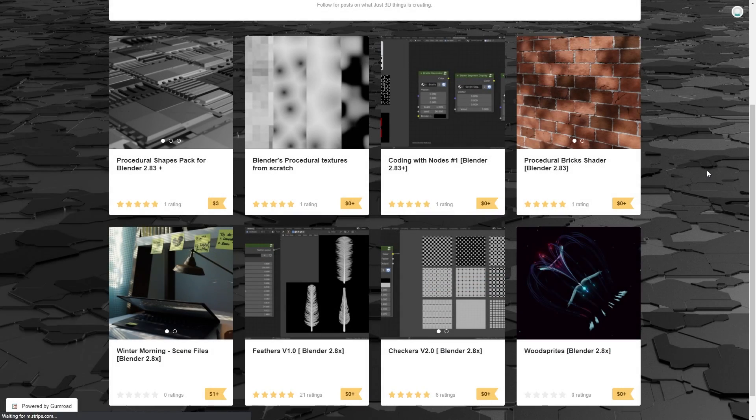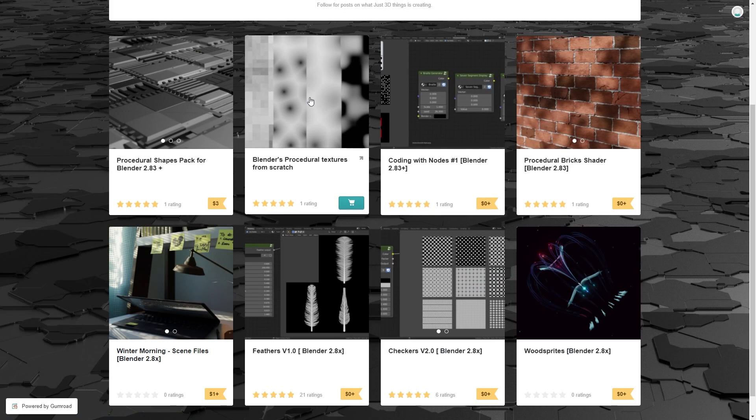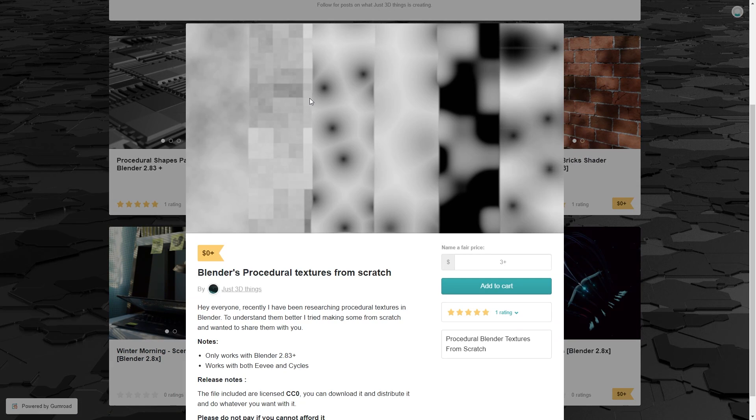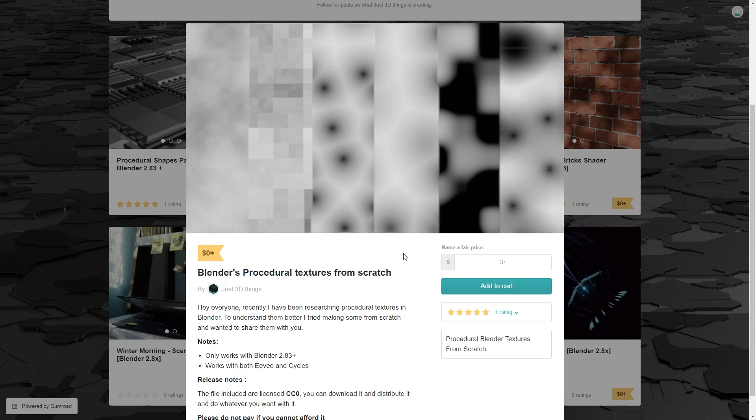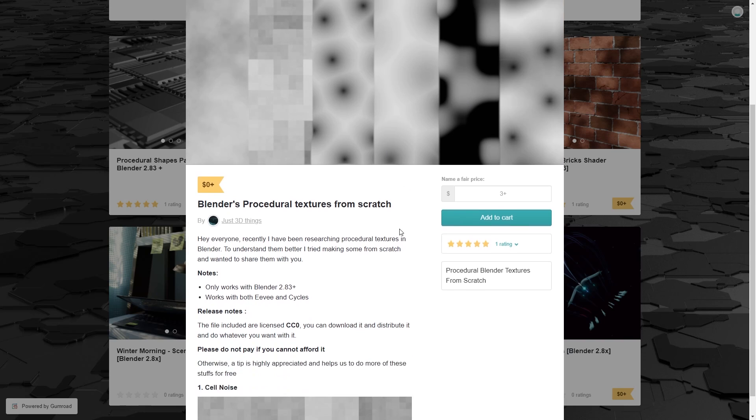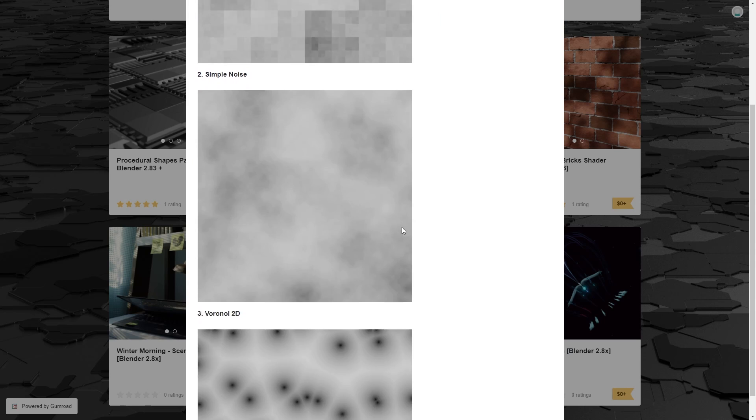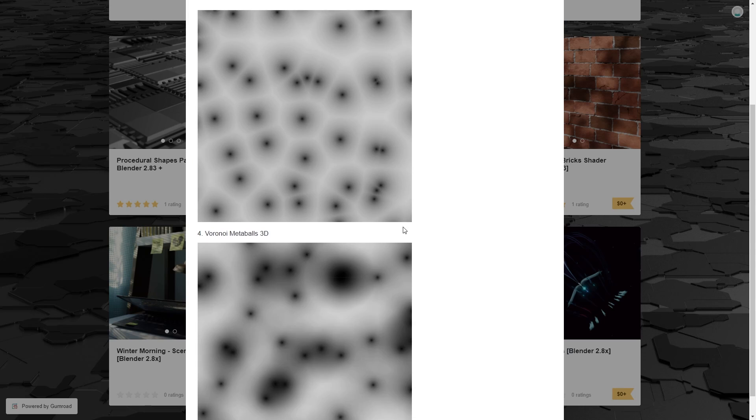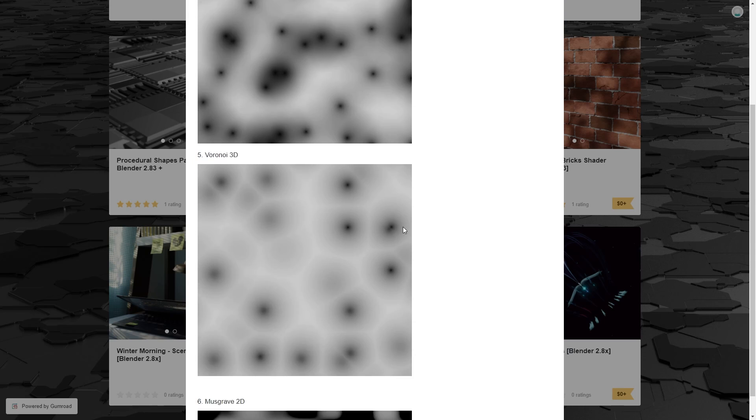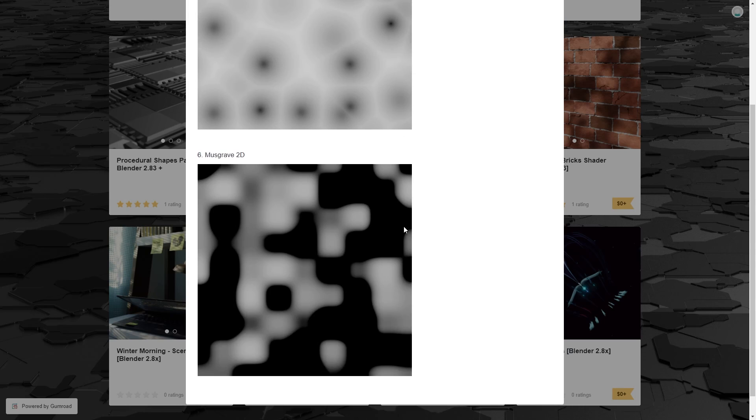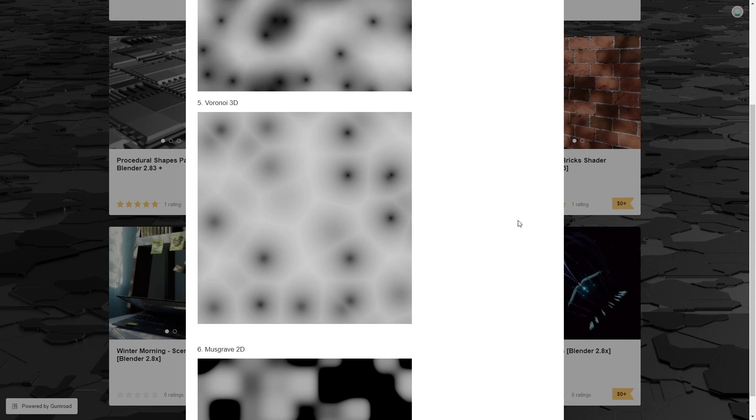They've also recently decided to recreate the procedural textures already available in Blender from scratch, just as a learning exercise. So if you have any interest in studying node maths, then you can dissect this to see how they were made. These also apparently run faster than the regular generated textures, so if you're concerned about optimisation for your materials, then this is definitely worth checking out.